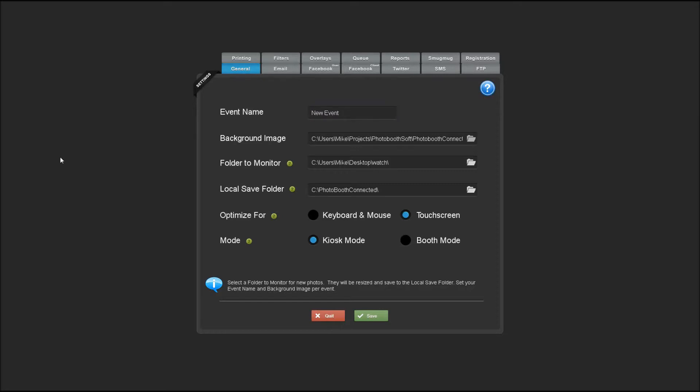Now keep in mind, normally if you'd be using Photobooth Connected in kiosk mode, you'd have it running on a separate machine from your Photobooth. In that case, you'd have to network the two machines and have Photobooth Connected monitoring the share folder in which all the photos are being stored on your Photobooth.